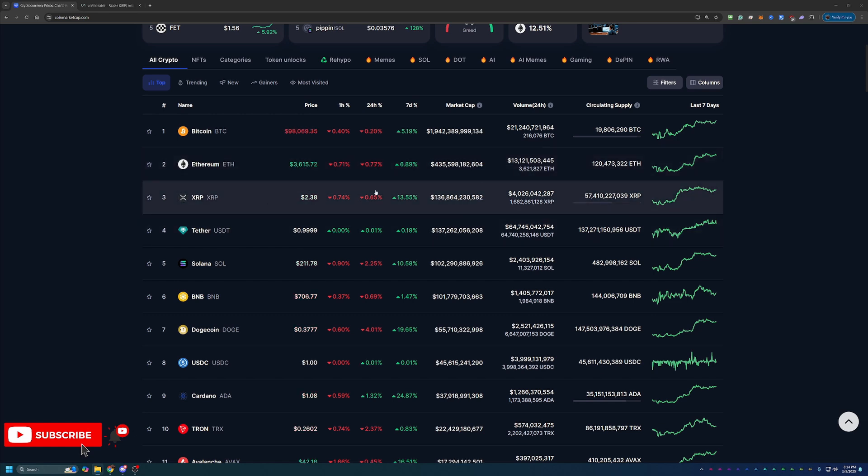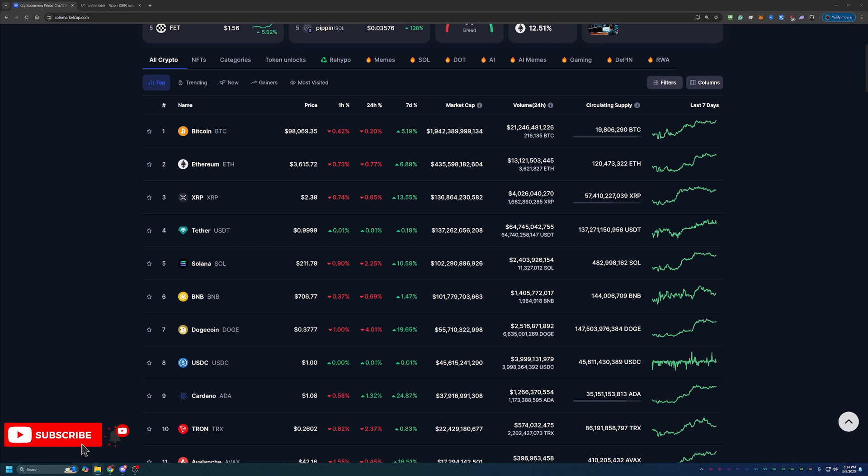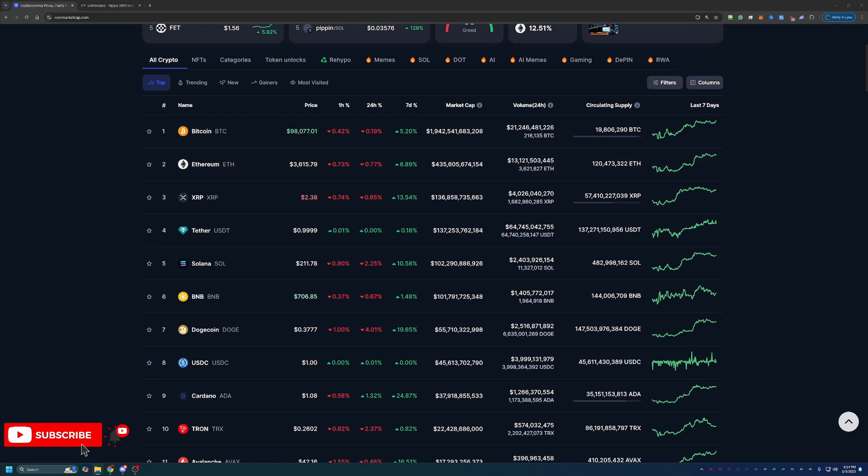And then, of course, XRP, the coin of today's video, currently sitting at $2.38, which is up 13.5% in the last seven days, which is really awesome to see.